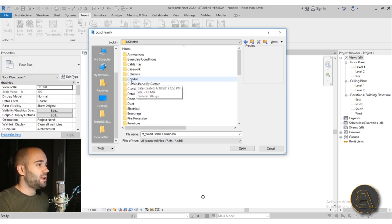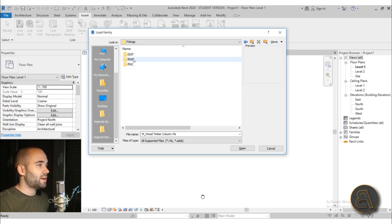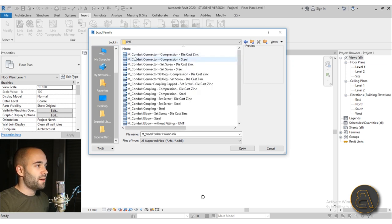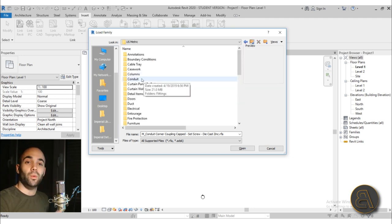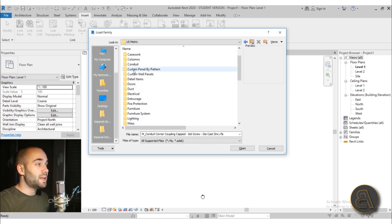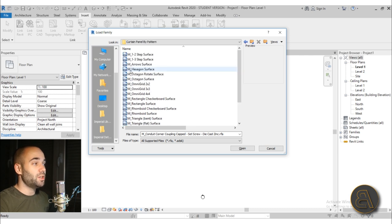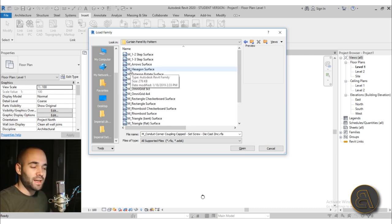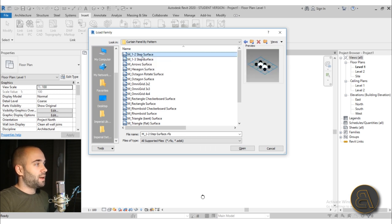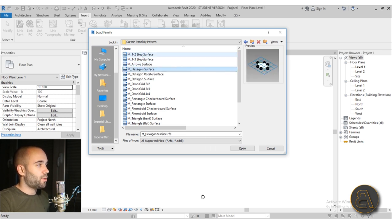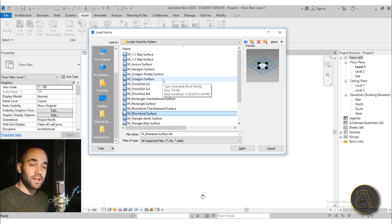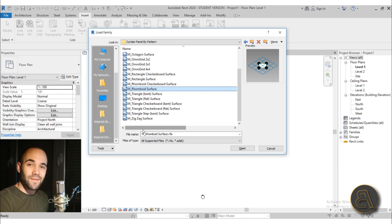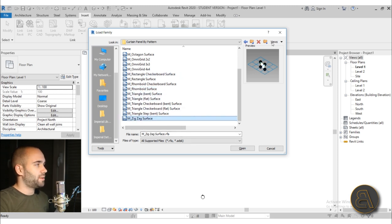Let's go back. We have Conduit — if you open that we have some fittings, so if you have any need for those fittings, just go there. Then we have Curtain Panels by Pattern, which is really useful. Whenever you create some sort of mass in Revit, you can add a pattern to that mass and fill it using one of these families. We have options for one-to-two steps, arrow panel, octagon surface panel — basically all of those options for dividing a surface into a pattern. You can even fill with the zigzag family.